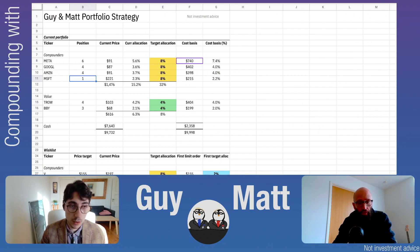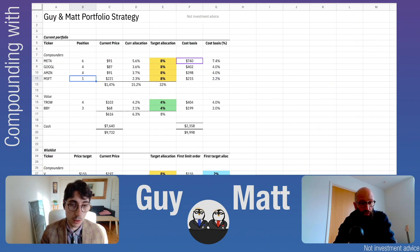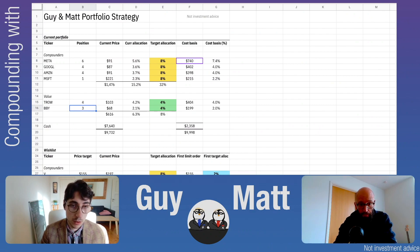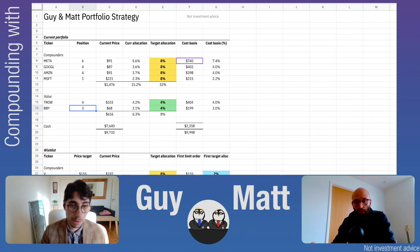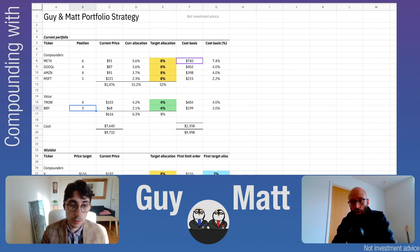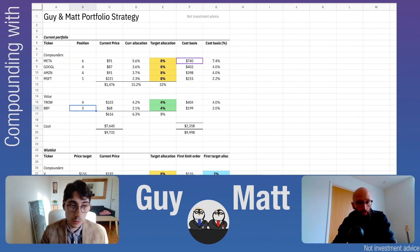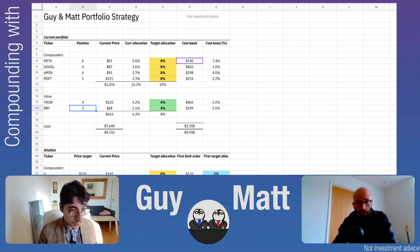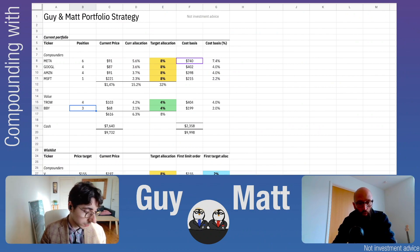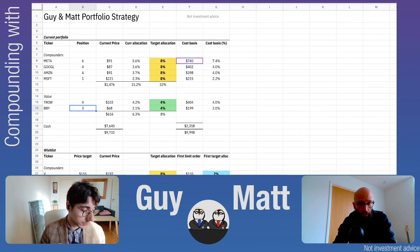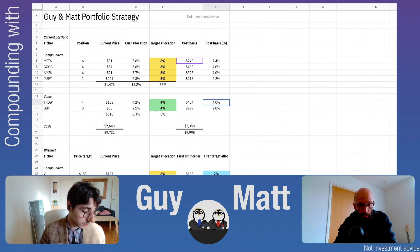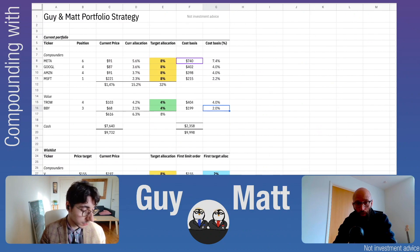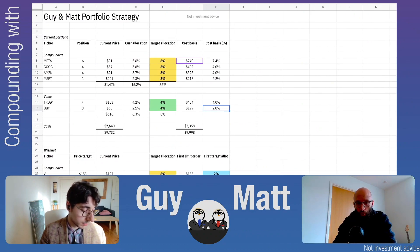We also have companies under the category of value: T. Rowe Price with four shares and Best Buy with three shares. We have a target allocation of 4% for both, as we want more compounders than value stocks. We like T. Rowe for its dividend and history of paying dividends, and Best Buy for its management, dividend, and future growth potential. We have 4% in T. Rowe Price and 2% in Best Buy. We might already be at target allocation for T. Rowe Price, but have more to go for Best Buy.